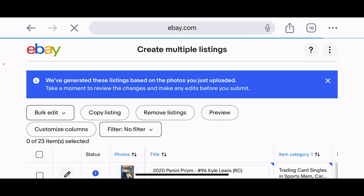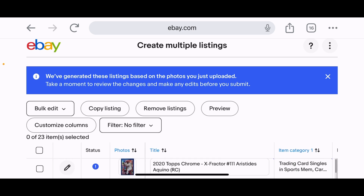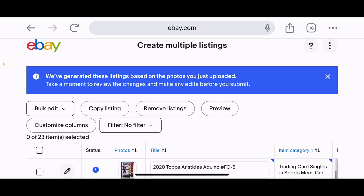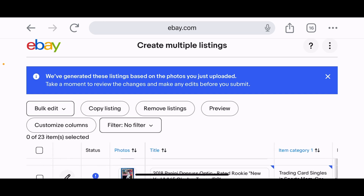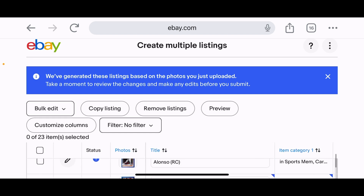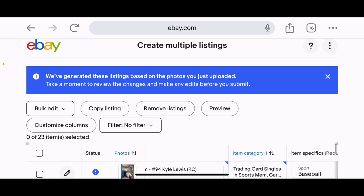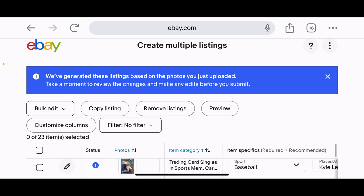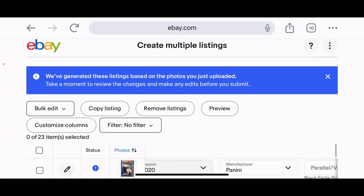'Create multiple listings — 0 of 23 selected.' It created all 23 drafts. It's a little hard to see on mobile — I'm sure on desktop this is a lot cleaner. This tool has been something I've been waiting for a while. They had something similar for trading card games like Pokémon and Magic: The Gathering, but now sports trading cards are finally getting their turn.